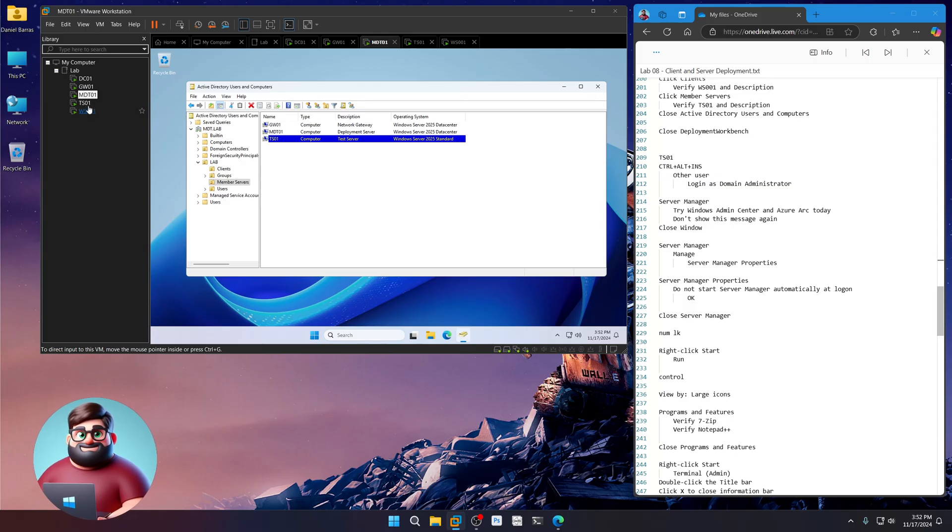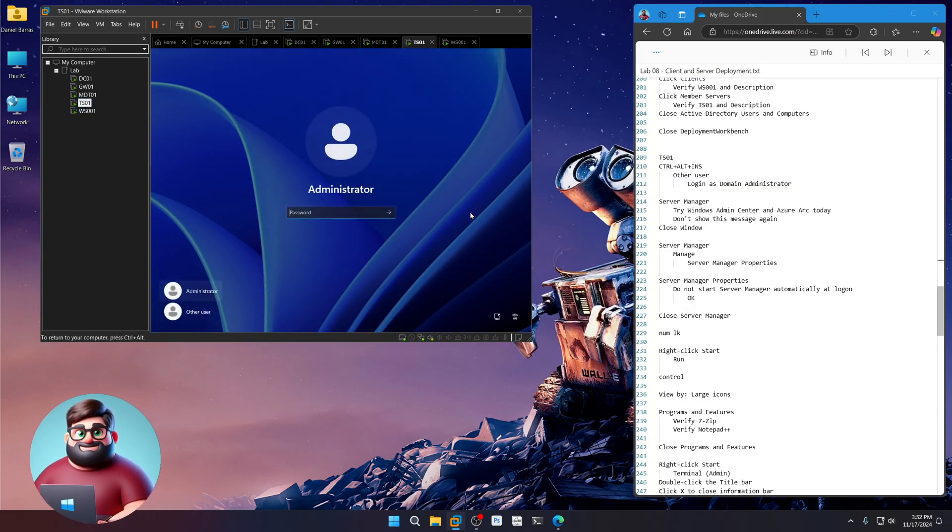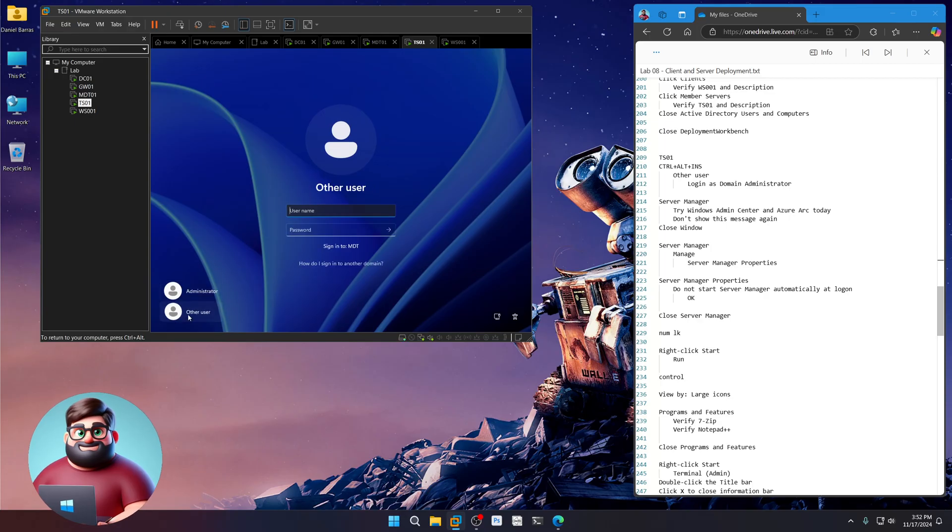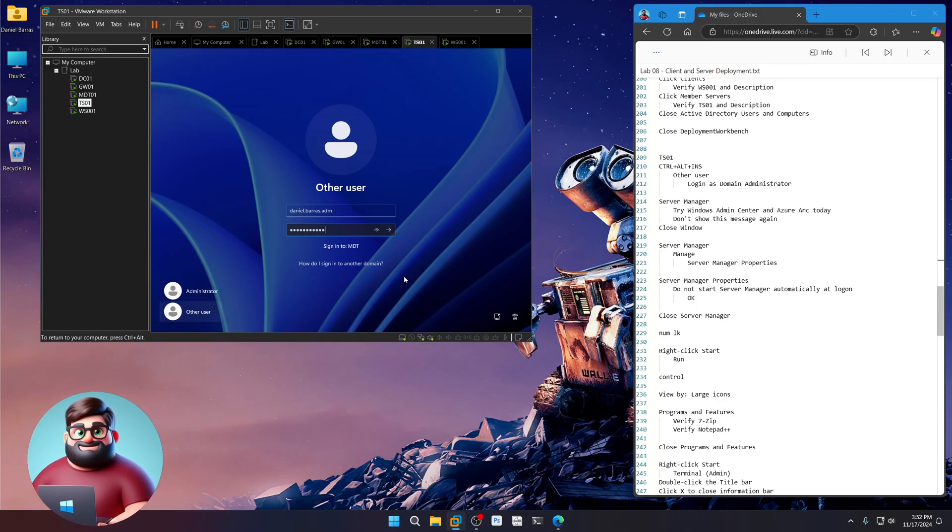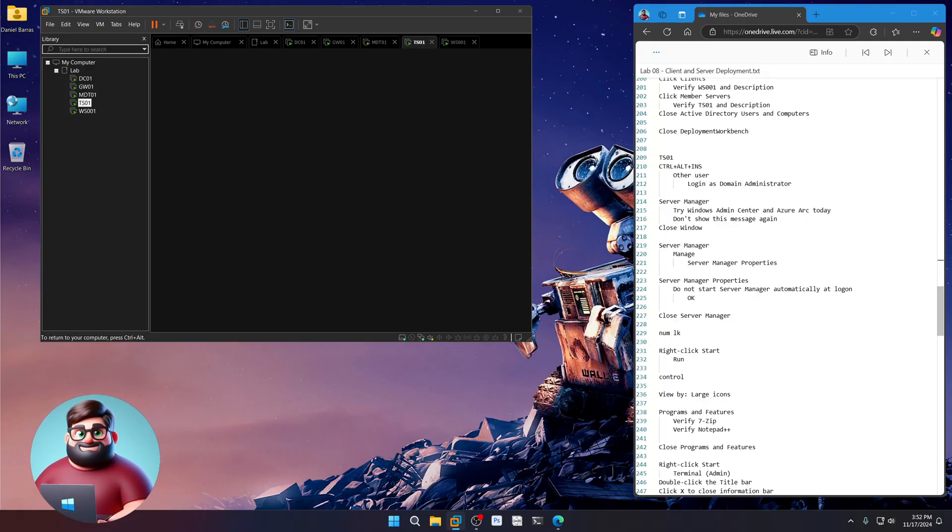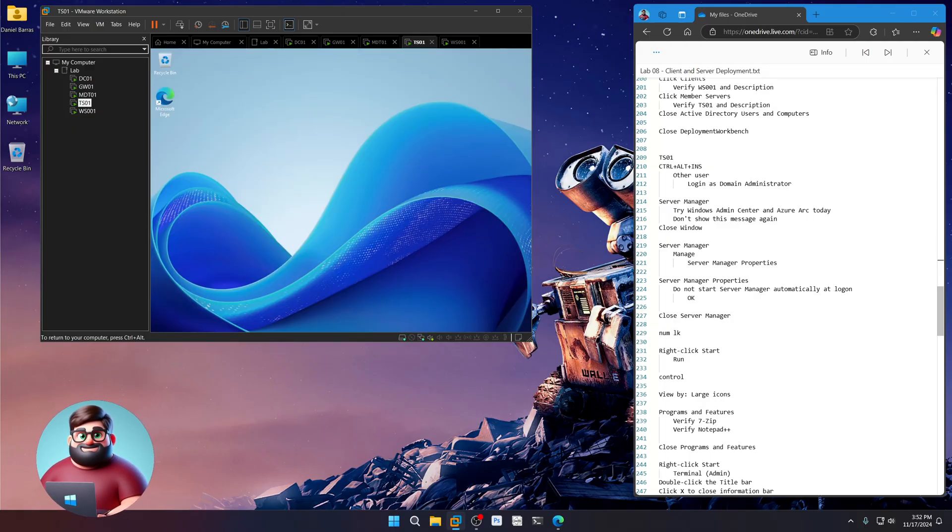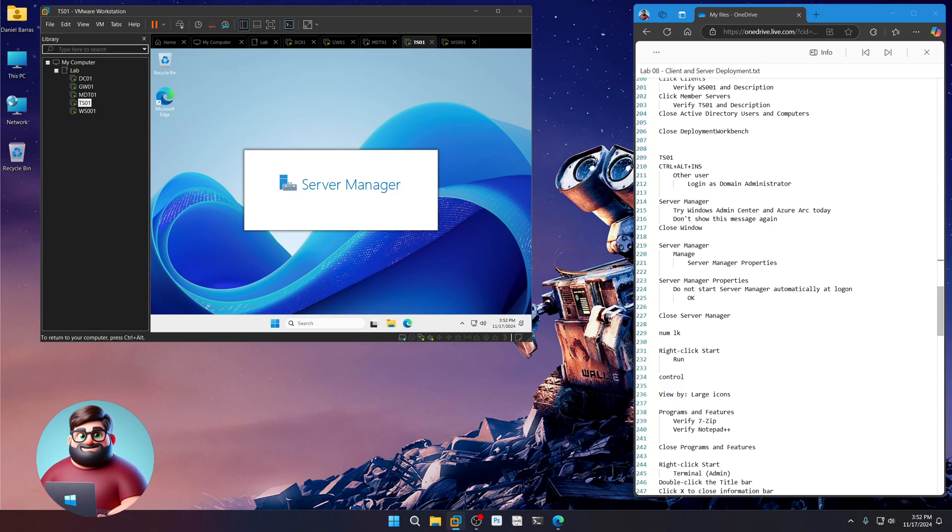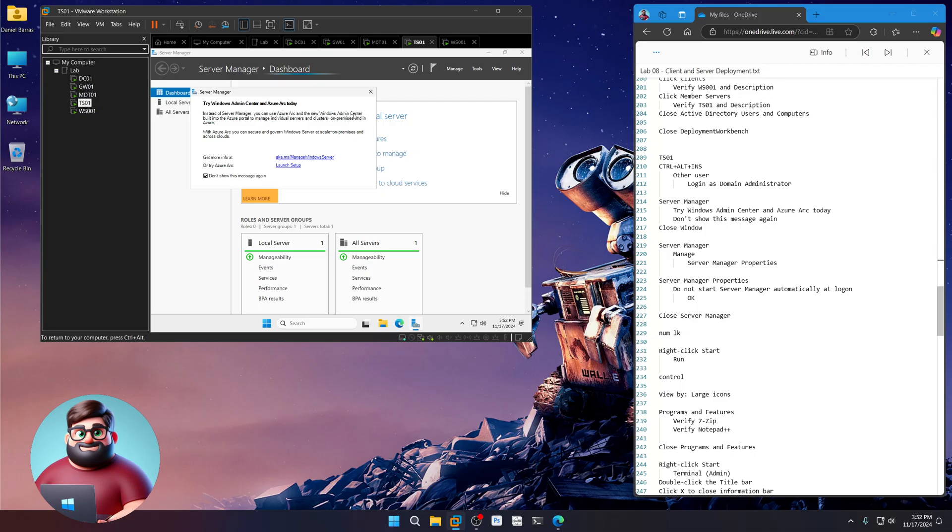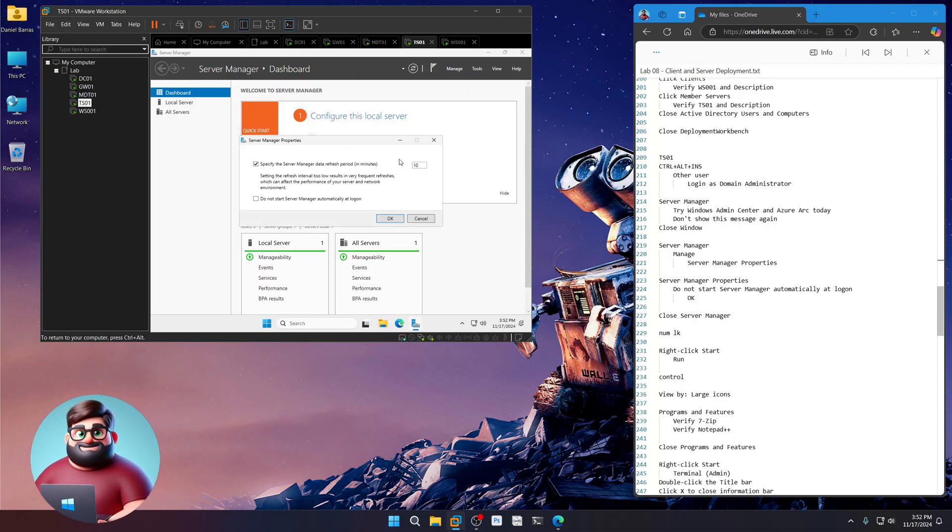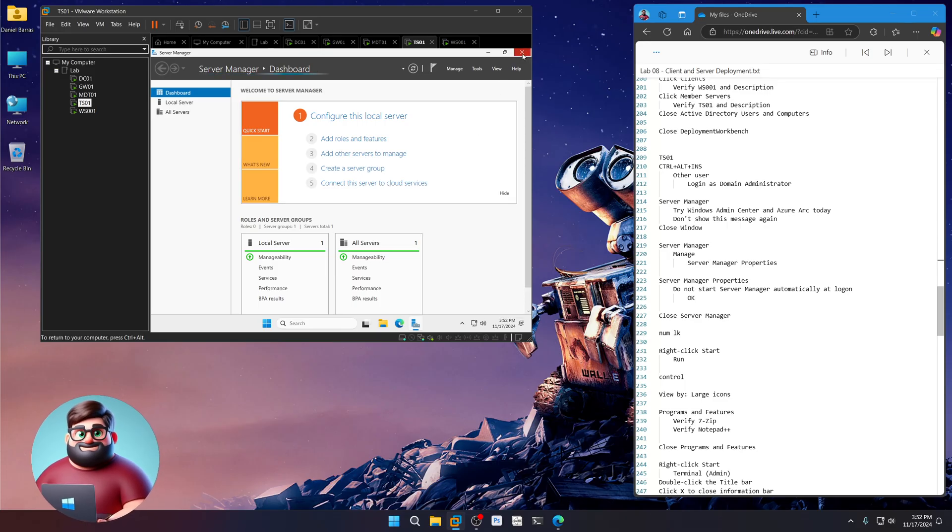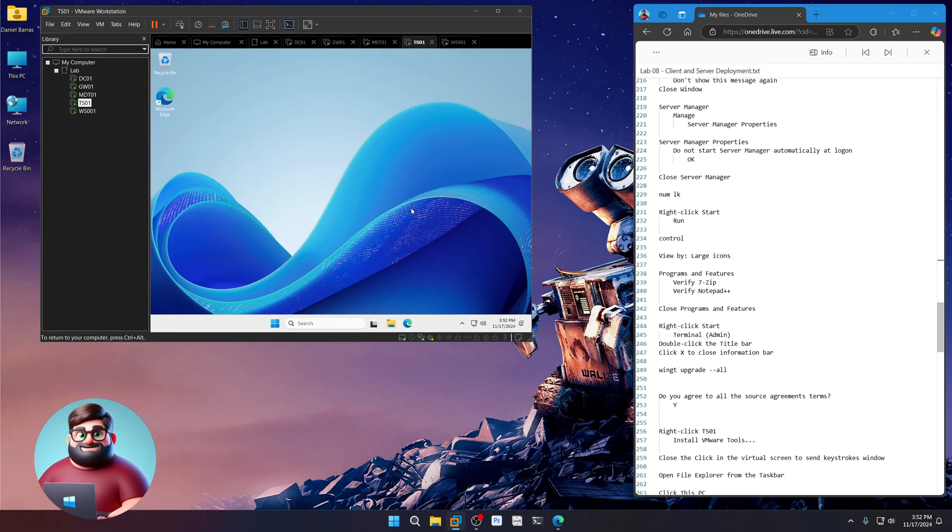Let's go to TS01. We're going to control insert, click on other user. We're going to log in with our domain admin account. So first.last. There we go. Give that a moment. Okay. I want to show this message again. Manage. Server manager properties. Do not start automatically. Let's close that. I'm going to click numlock.